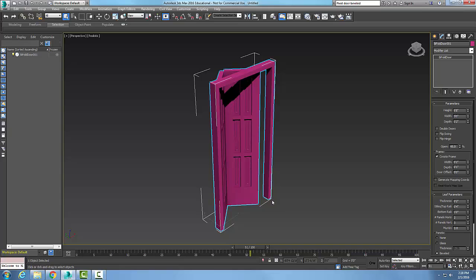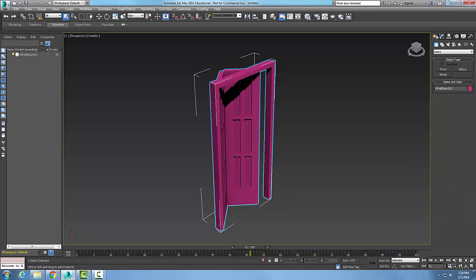And remember, we create our bifold doors by going up to the command panel, to Geometry, to Doors, to Bifold Door.